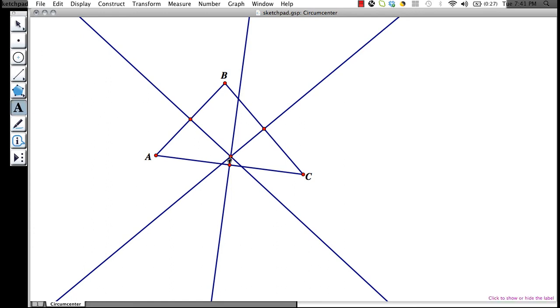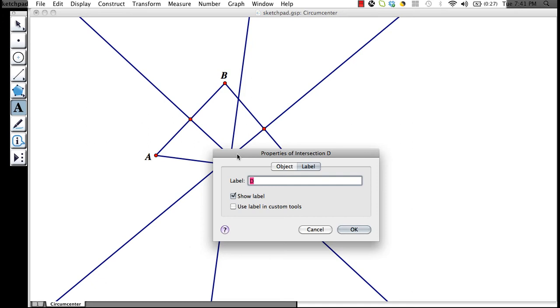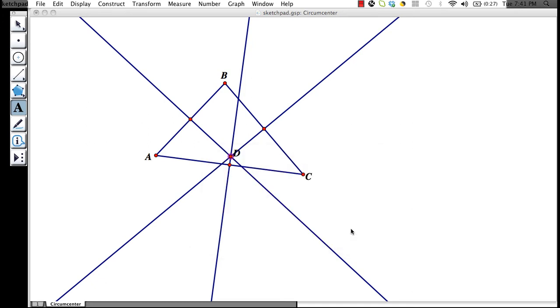Let's name our circumcenter O. We can change this from D by double-clicking on the D and simply typing in O in the label box. Let's hit OK.